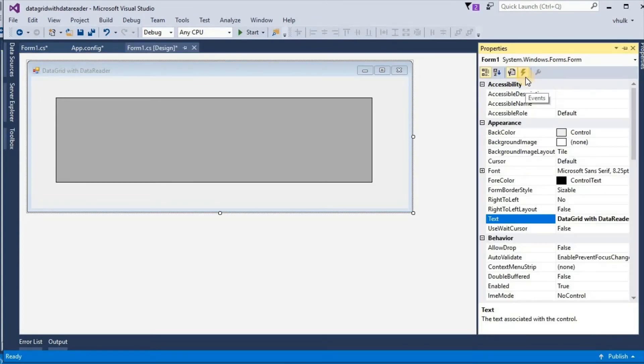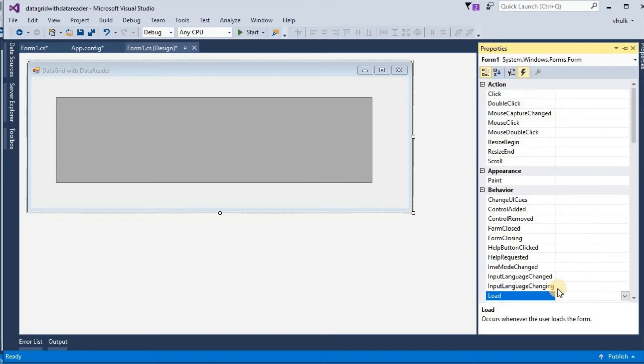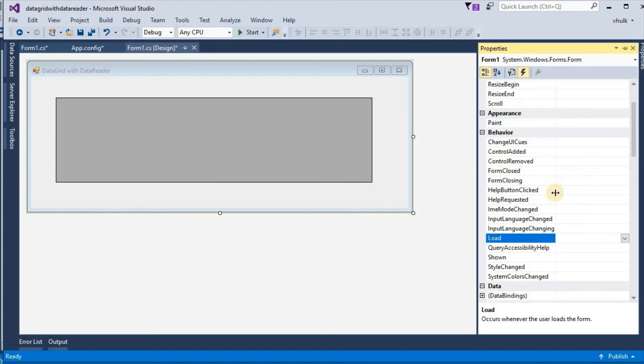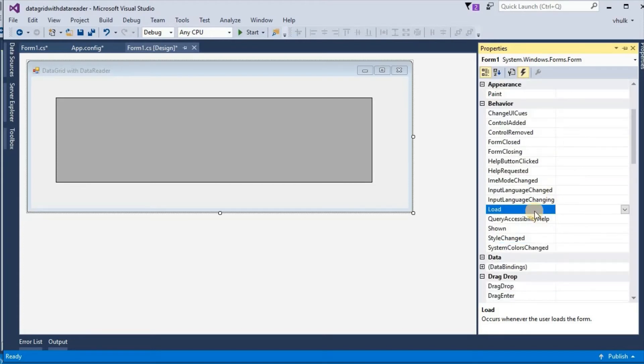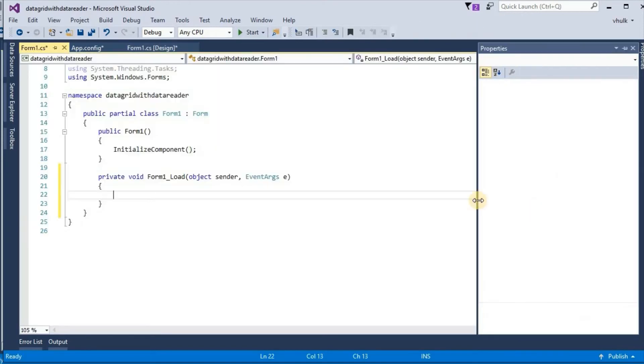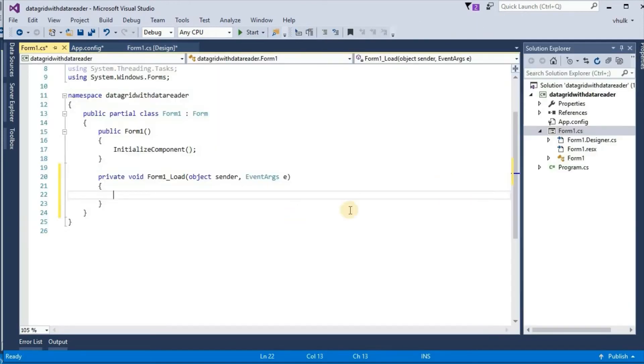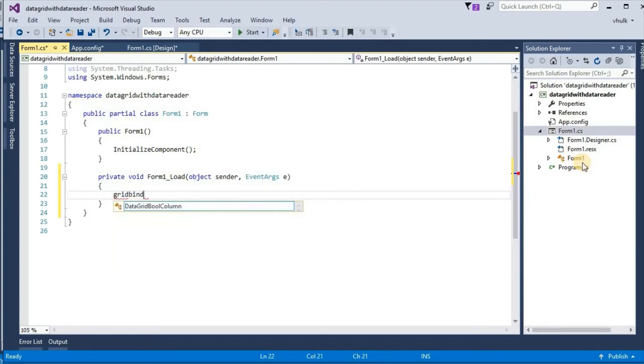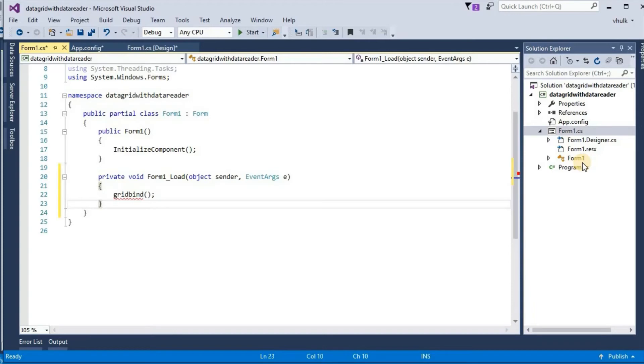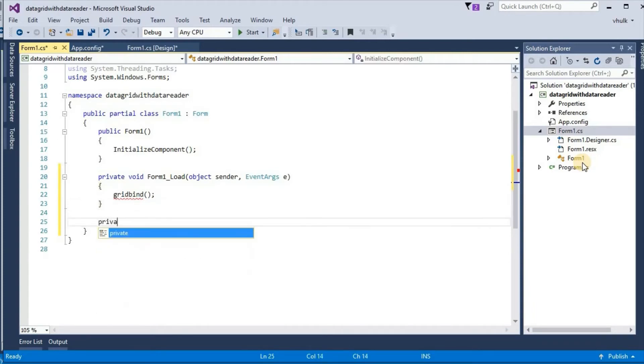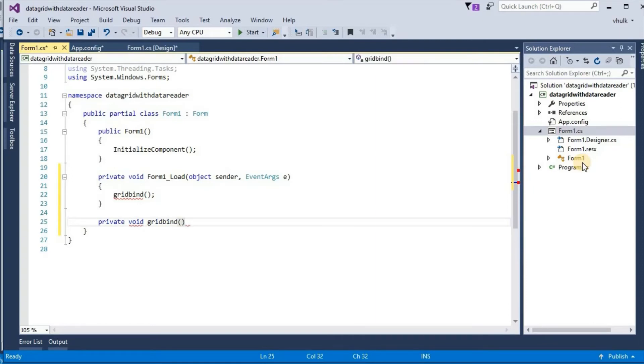We need form load event. In form load event, grid bind. We take one function or method, private void grid bind.